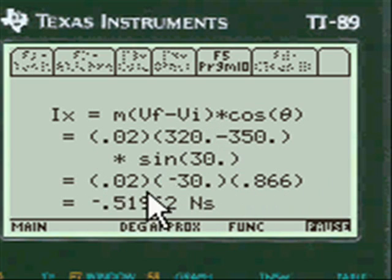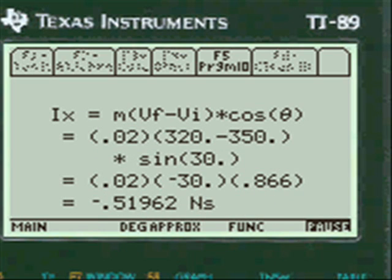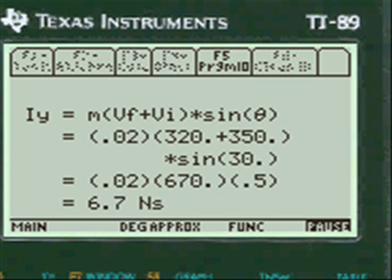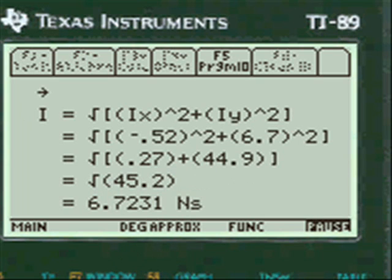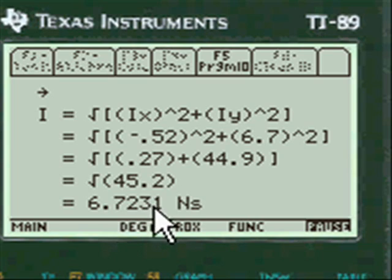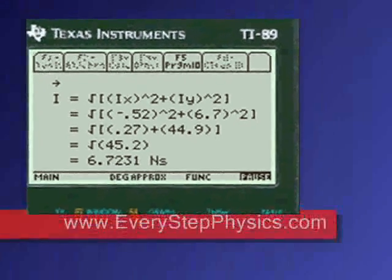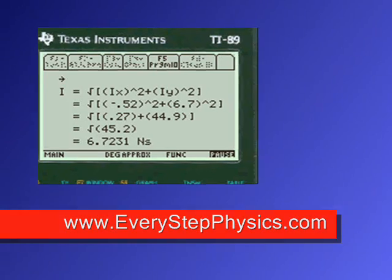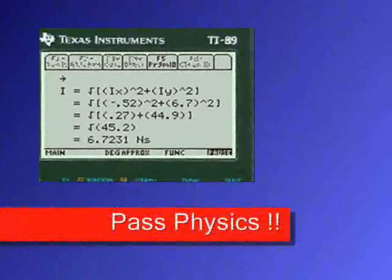It adds all the variables — you just write this on paper, you don't have to think about it. The IY is 6.7 Newton-seconds, and the answer is 6.7231 Newton-seconds. Pretty neat, huh? Everystepphysics.com — go to my site, buy my programs, and pass physics.